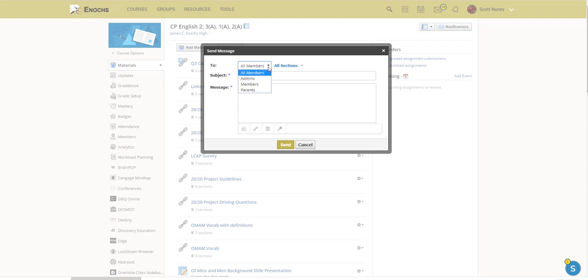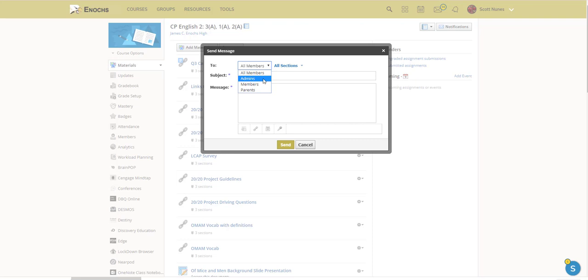And then we can see each of these separately. So admins, members, and parents. Now with admins, initially I thought this would be my principals and administration, however it is not. It is simply those that are marked as administrators of the course.